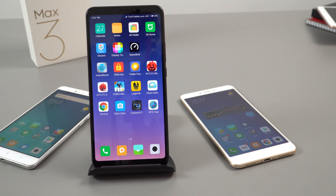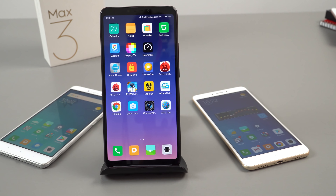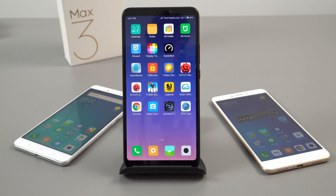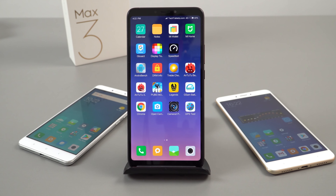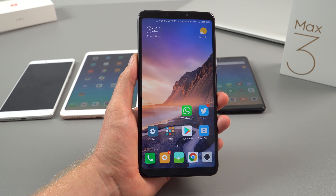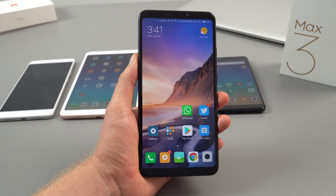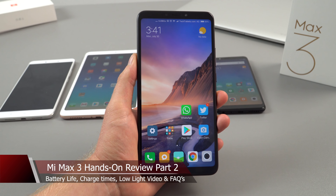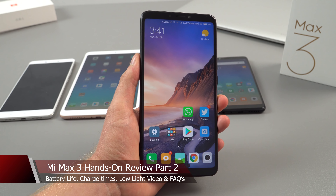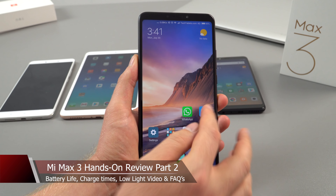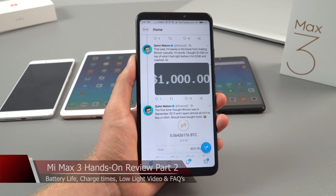Chris here back with a follow-up video on Xiaomi's Mi Max 3. I've been using the phone for over 48 hours and in this video I wanted to update you on various things: battery life, charge times, some performance. A lot of questions came up in my first video — the unboxing and hands-on review — and one person asked to show Twitter, so I'll do that now.